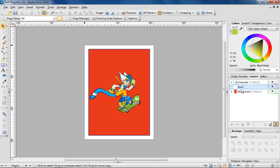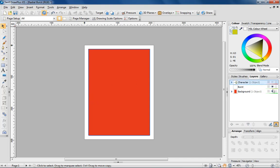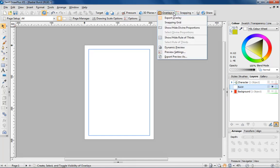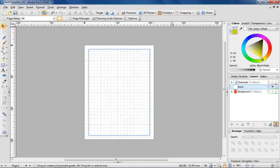To clearly illustrate the next steps, I'm going to hide both the character and background layers and apply a grid to the newly created burst layer, which will make it easier for me to align objects later on.